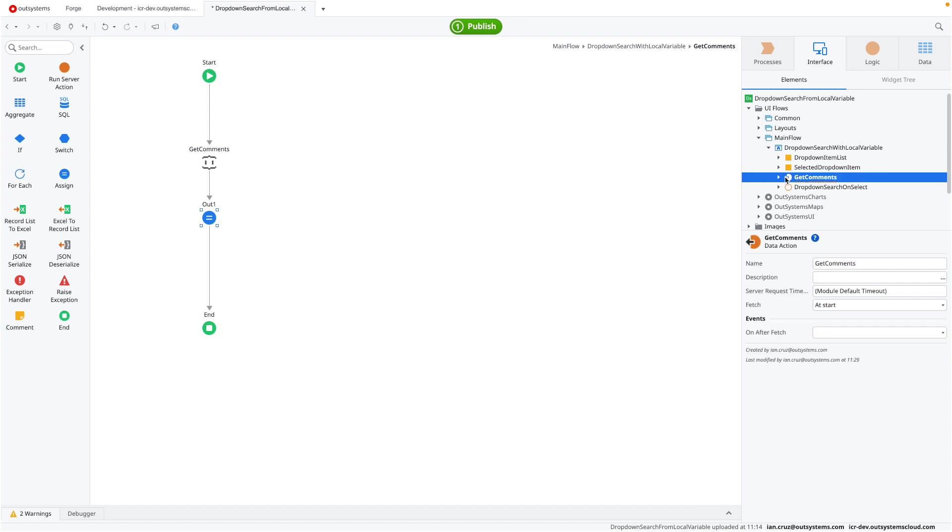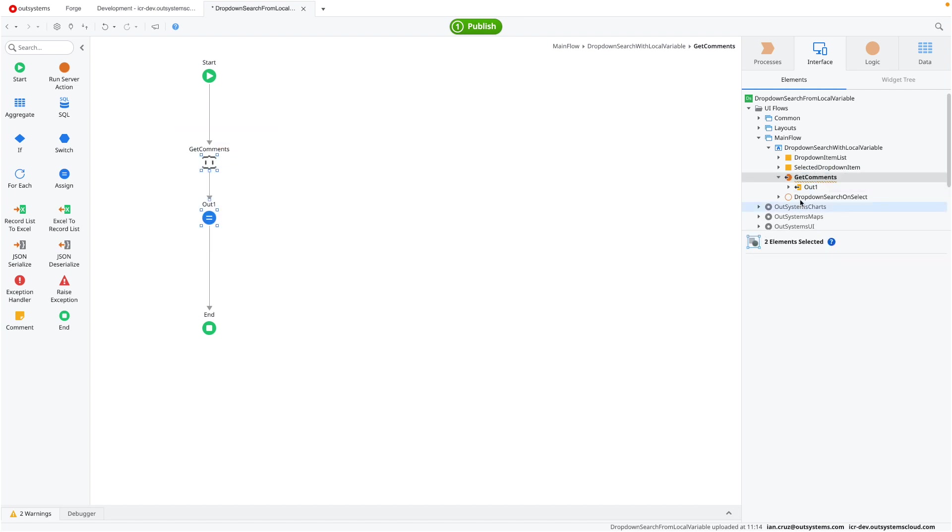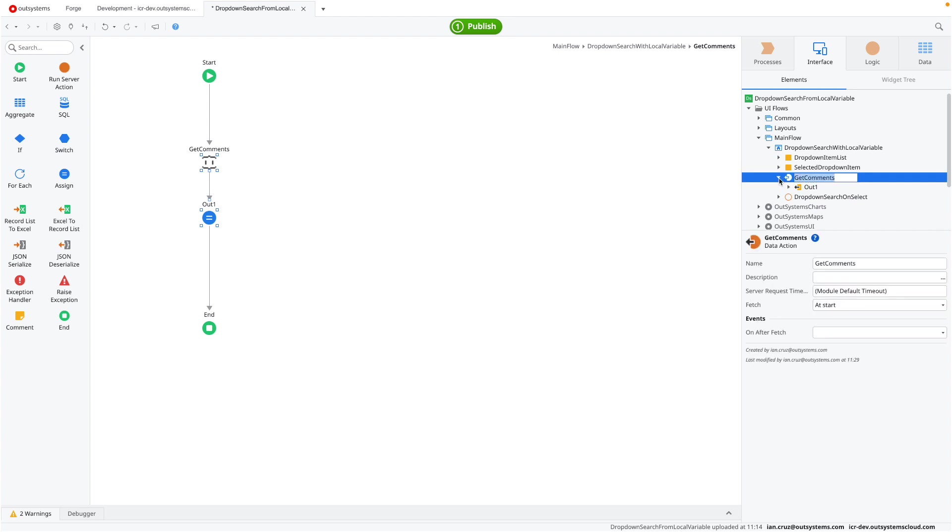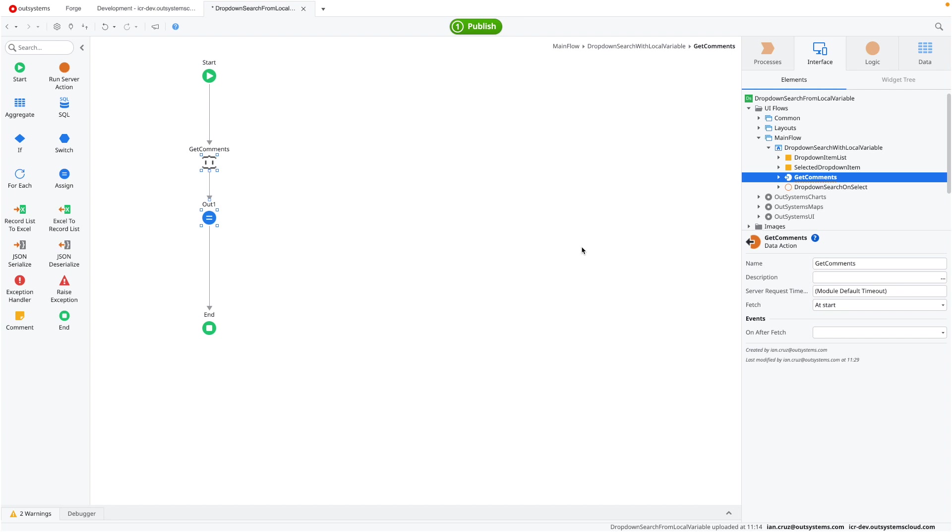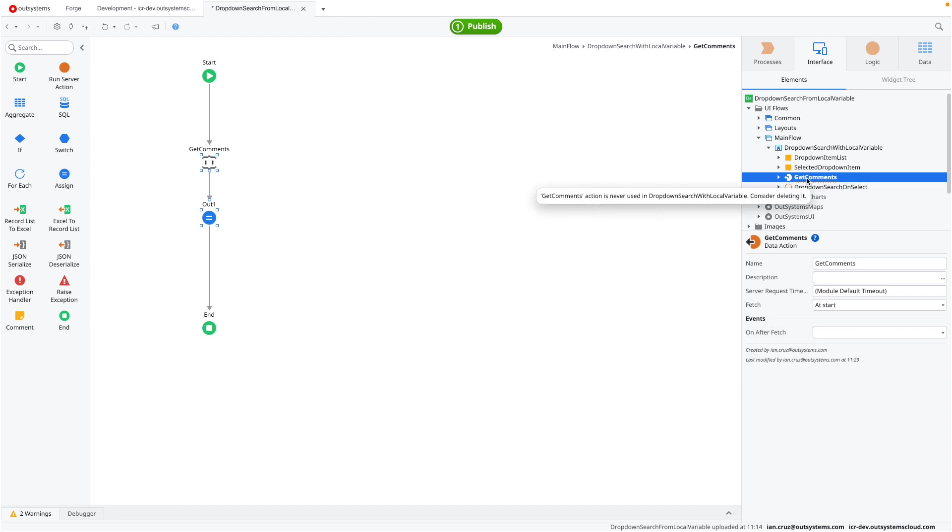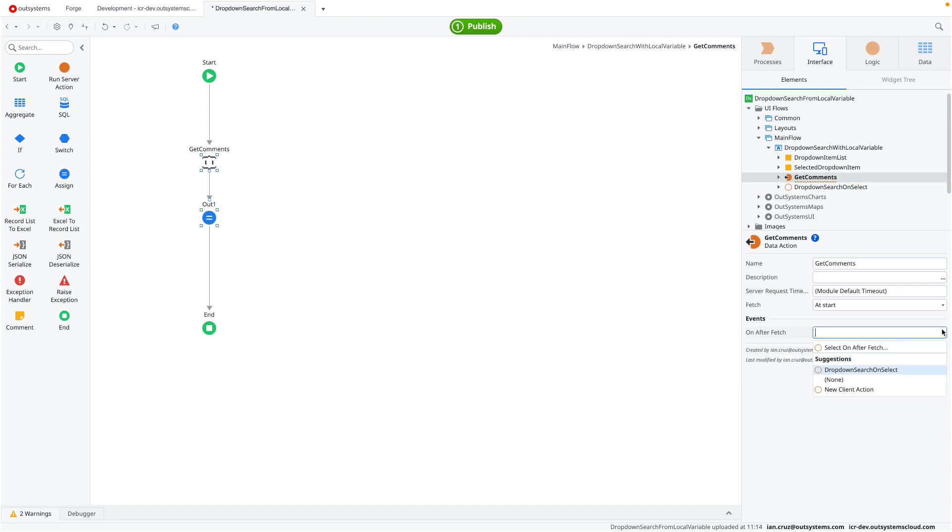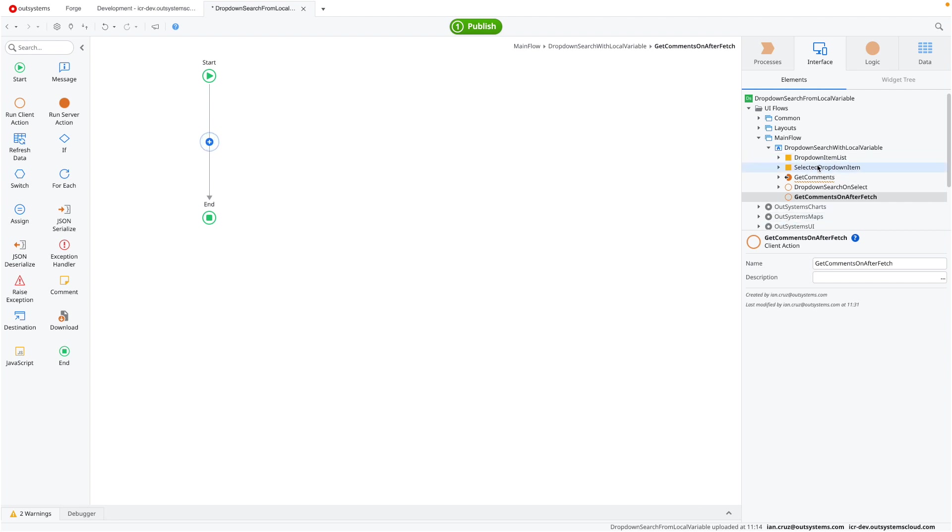So this is doing just the first part, fetching the results from our API endpoint. Now we have to assign them to the dropdown item list. You could do it here inside this function, this get comments call. Personally, and I believe this is a better way to manage your actions, I prefer using the events on after fetch. So it's more consistent. And if, for example, my API endpoint changes, something changes within where I get my data, I can reuse my on after fetch instead of having to change this one every time.